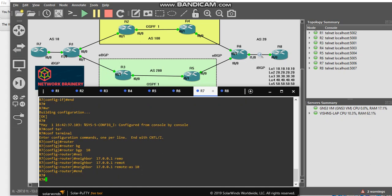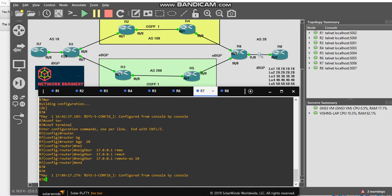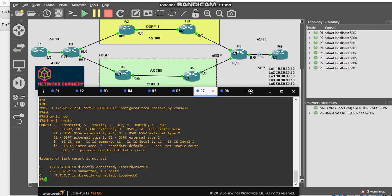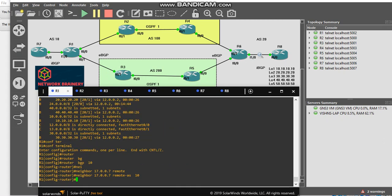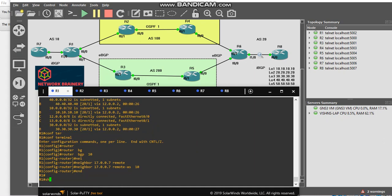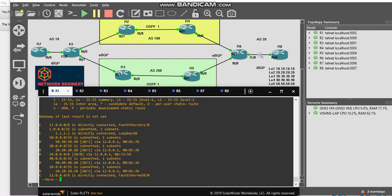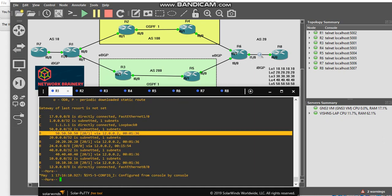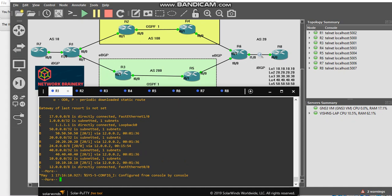This is my iBGP. My routes came to R1 from eBGP session and they are in R1. We can confirm it with the help of the AD value, it's 20 here and the metric is 1.